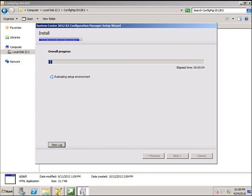And this will install the primary site and automatically link it to the central administration site. So this is how you join a primary site to the central administration site in the hierarchy.